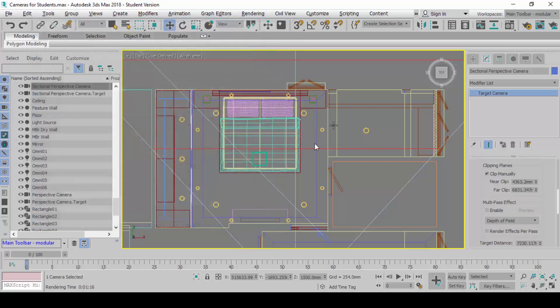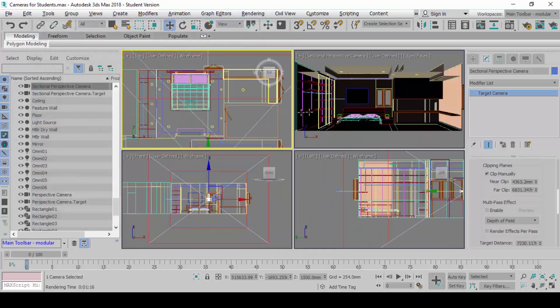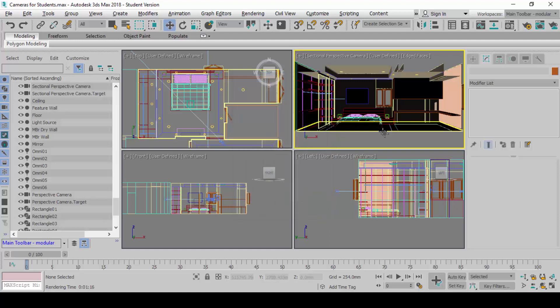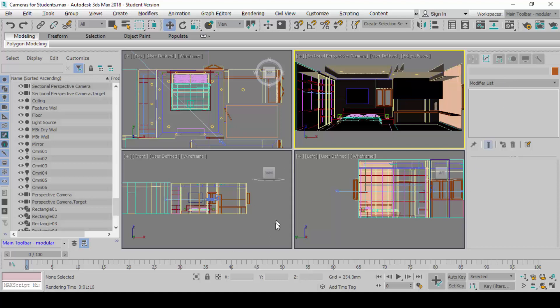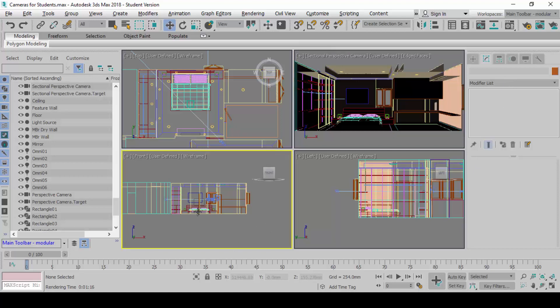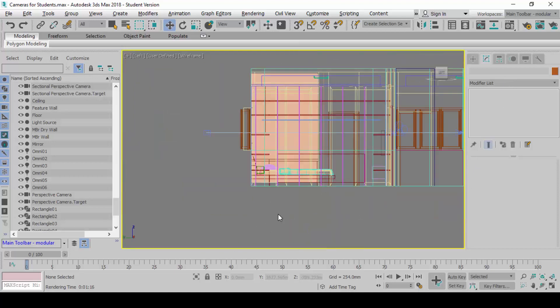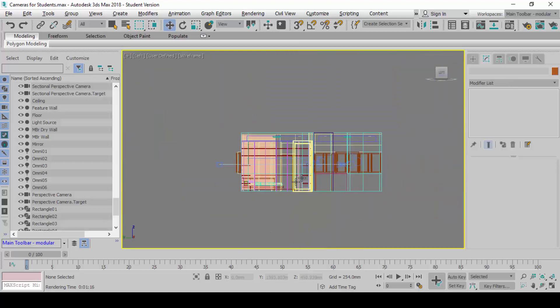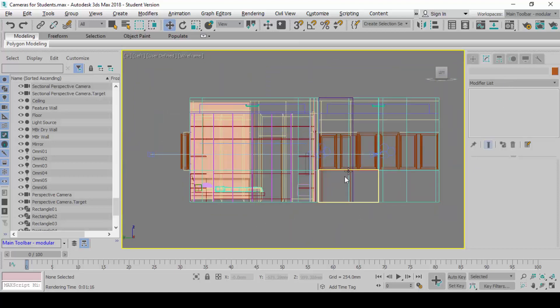You should now have two cameras prepared already. How about the fight? Next, what I want you to do is this. Go to the front view. Go to the front viewport.